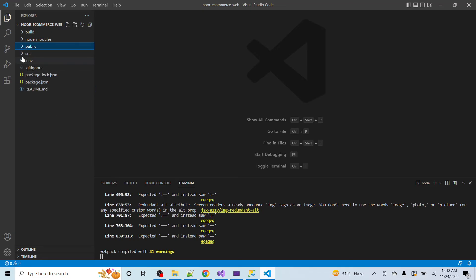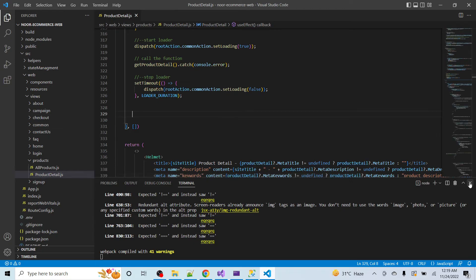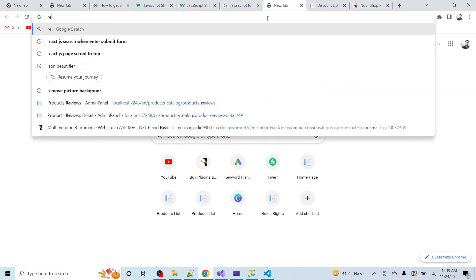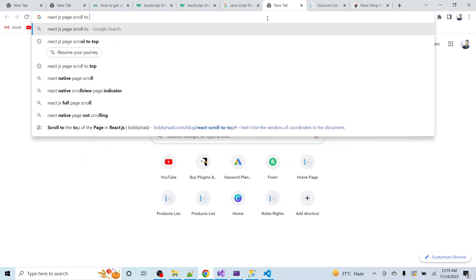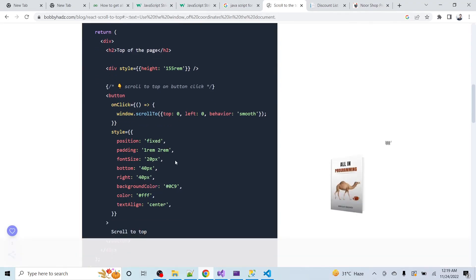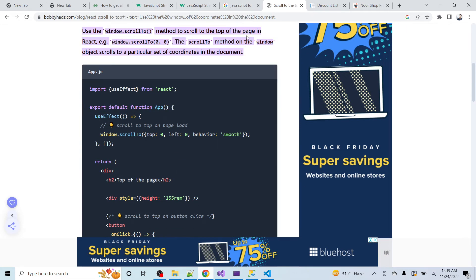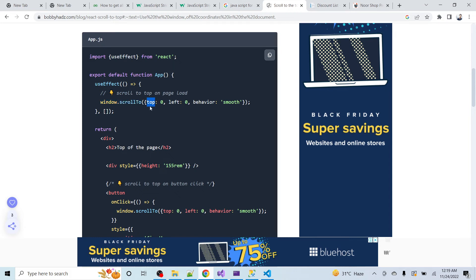I am going towards the main file — web, views, product, product detail. This is our main file for the product detail. Now let me go to Google and search for React page scroll to top. I found that we should use window.scrollTo to scroll to the top of the page. In the useEffect they are using window.scrollTo and passing an object with top, left, and behavior properties.